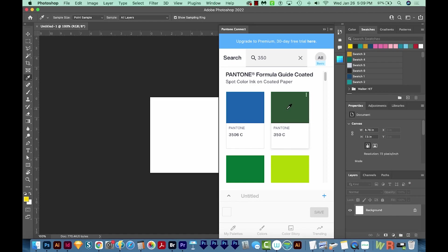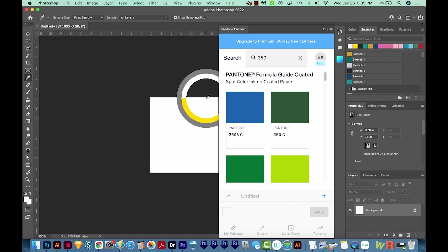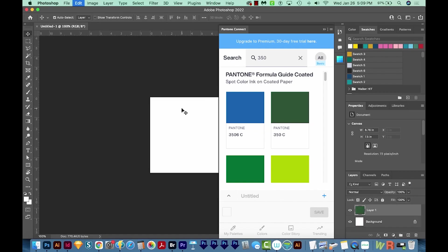So instead, what we can do is just screenshot it. So I'm going to do Shift, Control, Command, and the number four. That's on a Mac, and that's going to do a screenshot copy. So I'm going to draw a box around the green, and then I'll click on my document and hit paste. And I've got that green color right here.